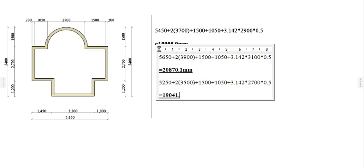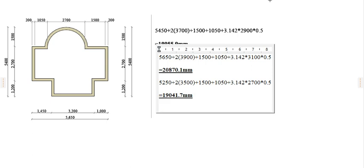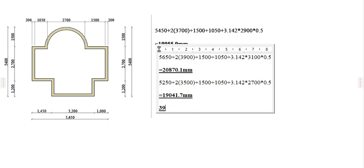You can go ahead and add everything all together, that is this one plus this one, to get 39,911.8 millimeters.